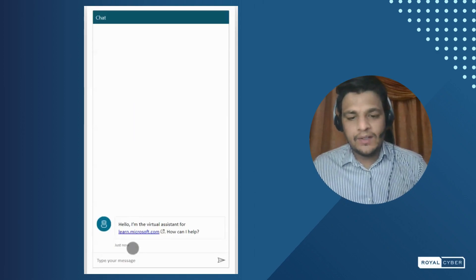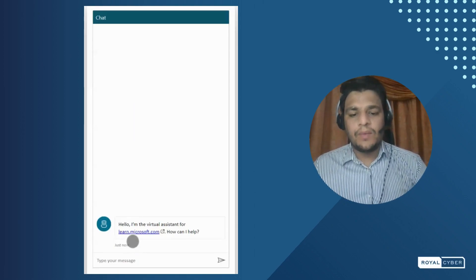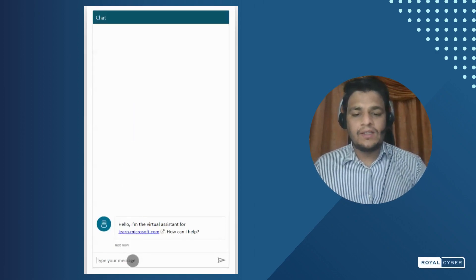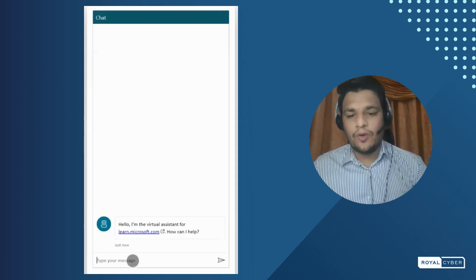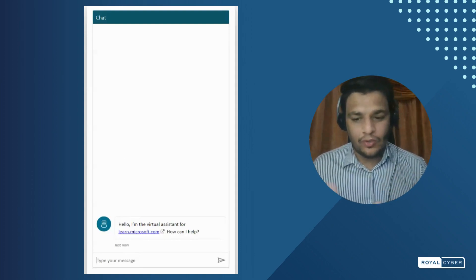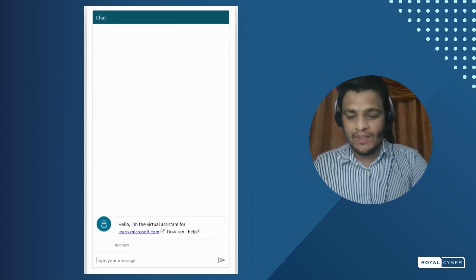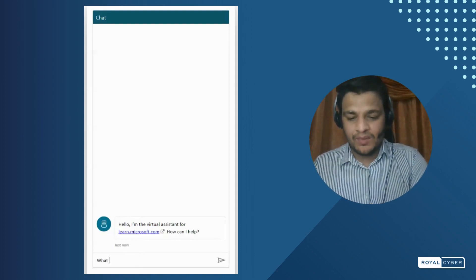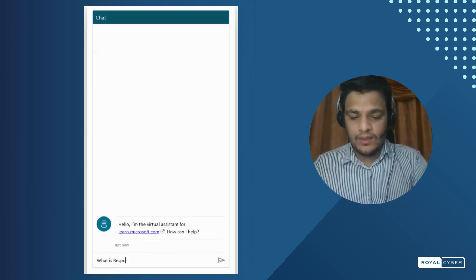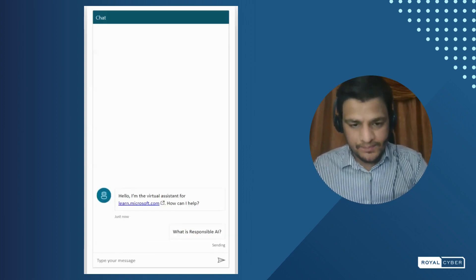We have applied learn.microsoft.com to this copilot. Now we can ask anything from Microsoft documentation to this copilot. Let's ask: what is responsible AI?